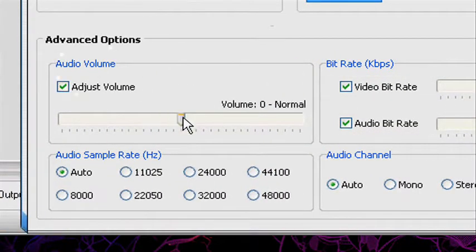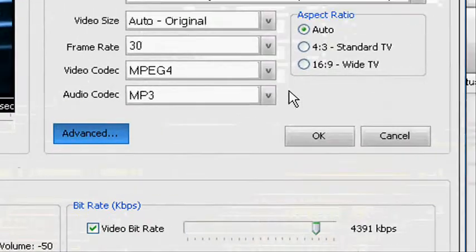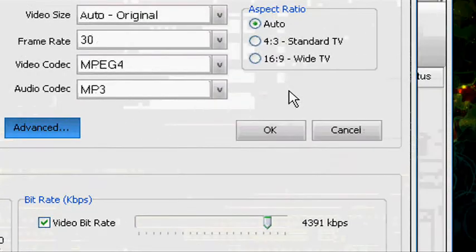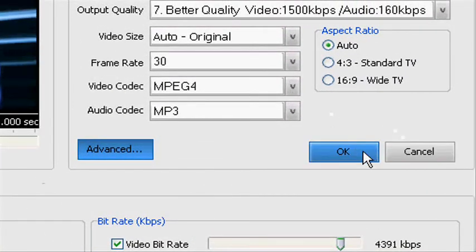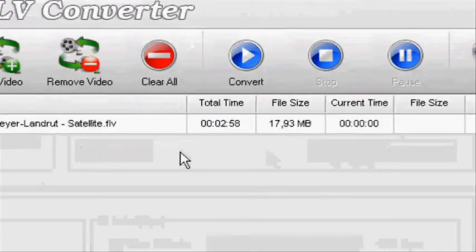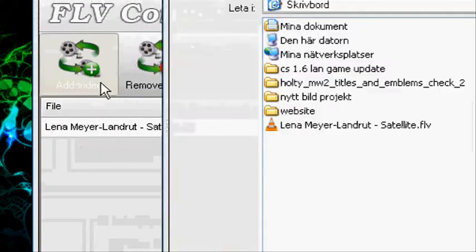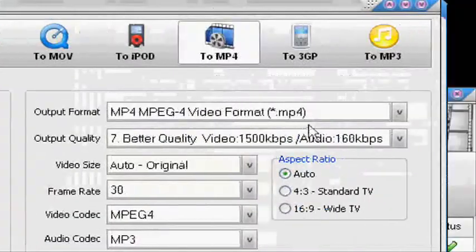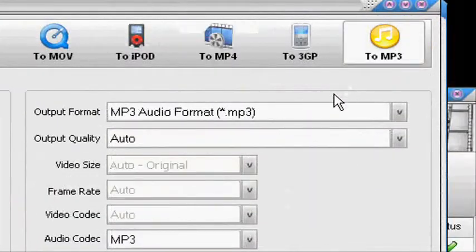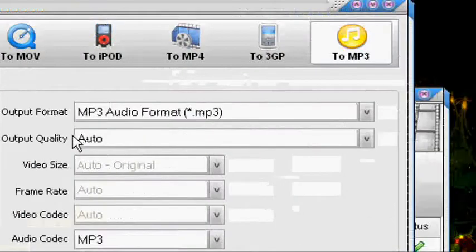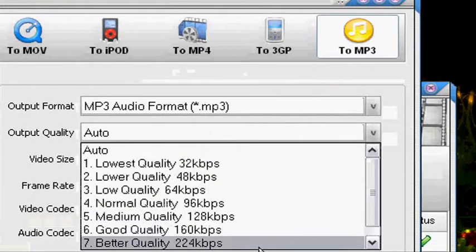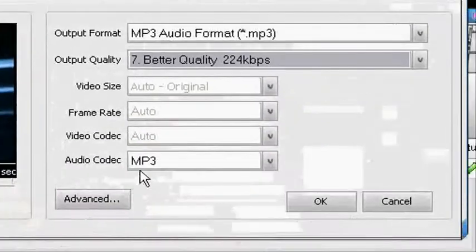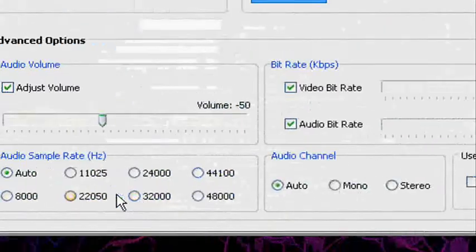You can adjust these settings. I'm gonna make the volume go down because then the quality of the audio will be so much better. You can turn up your volume on your computer. Press okay. I'm also gonna convert it to MP3. You can make a list of files and convert them.